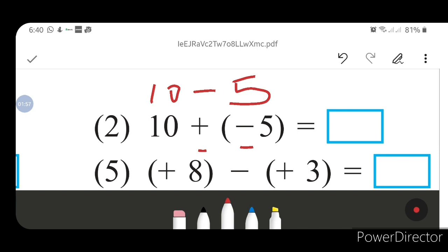So 10 minus 5 — your answer will be 5. The answer is positive 5. You will put a plus sign here. In this way we have to solve.